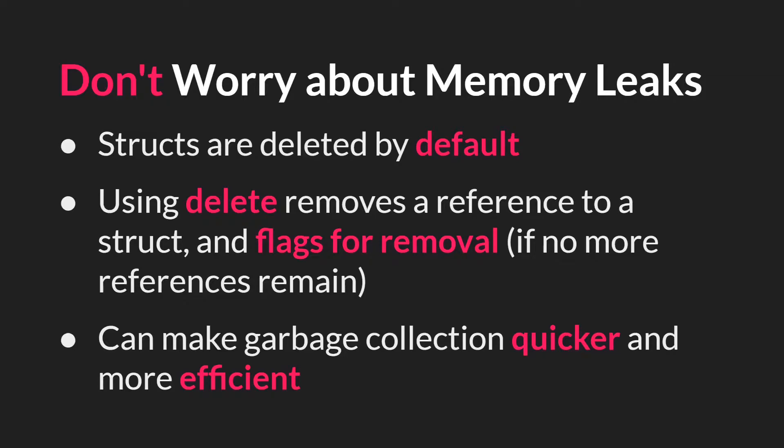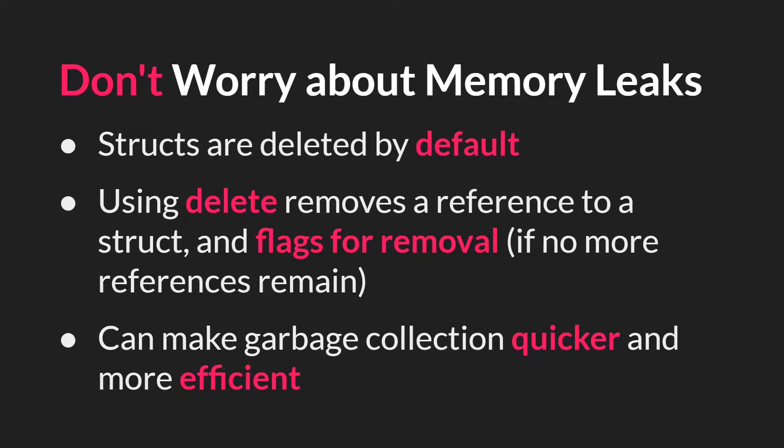So then what's the point of the delete keyword? Well, the delete keyword removes the reference to the struct, and more importantly, it flags it for removal, assuming that no other variables reference it. And essentially this makes garbage collection a little bit quicker and more efficient. So while you don't need to worry about deleting your structs, if you're creating large data structures or things like that that rely on structs, it can be a good idea.